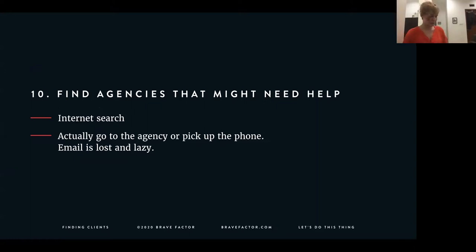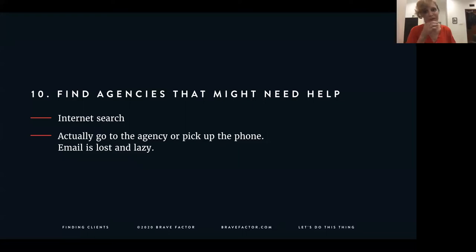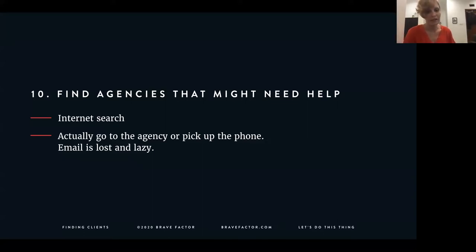Number ten — and Jeff could share more on this — is to reach out to agencies that might need help. Do a search of people working in your niche or area, and go meet them. Be unique — send them a letter, pick up the phone, go meet them face to face, invite them out to coffee. Just being personable really stands out nowadays. Email is lost and lazy — it's forgotten easily — whereas actual tangible things and meeting people face to face is very valuable.